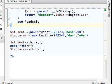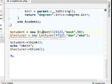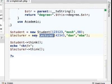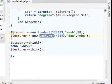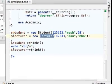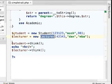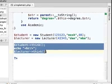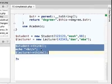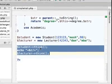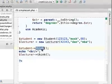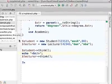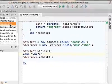Therefore, when we instantiate student or lecturer, on each one of these two objects, we can invoke the think method. Let's give it a try.